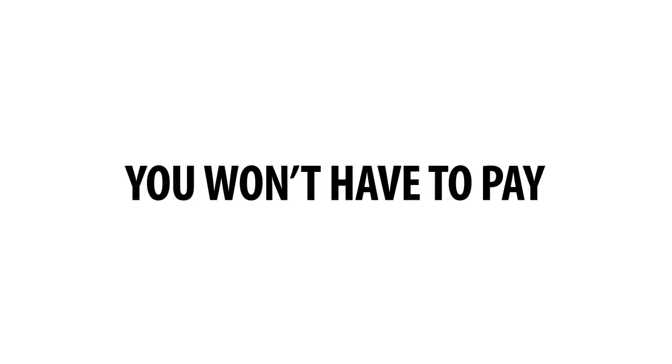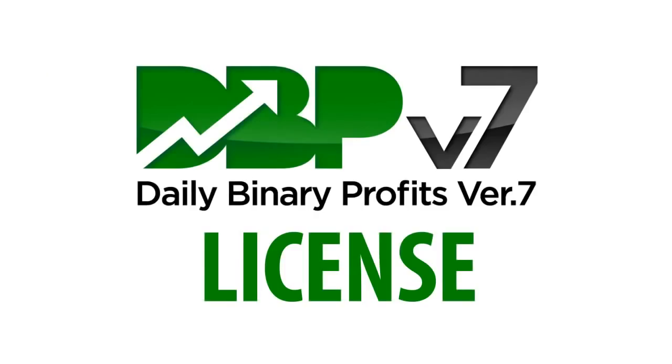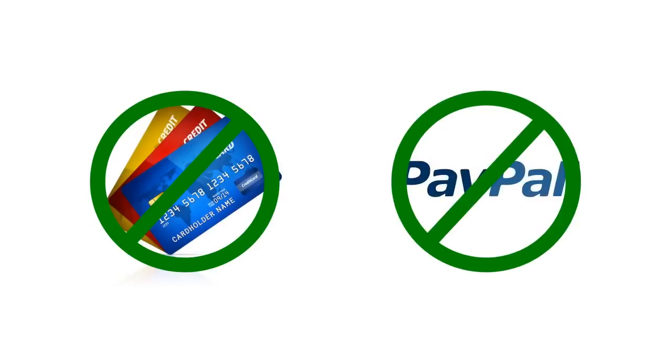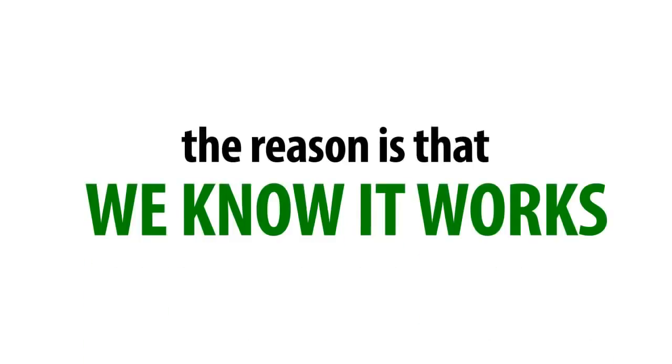In other words, you won't have to pay a single dollar to anyone to get your DBP license. We don't need your credit card number or your PayPal account details, and you can do whatever you like with the profits. You probably think we're crazy, giving you DBP for free.